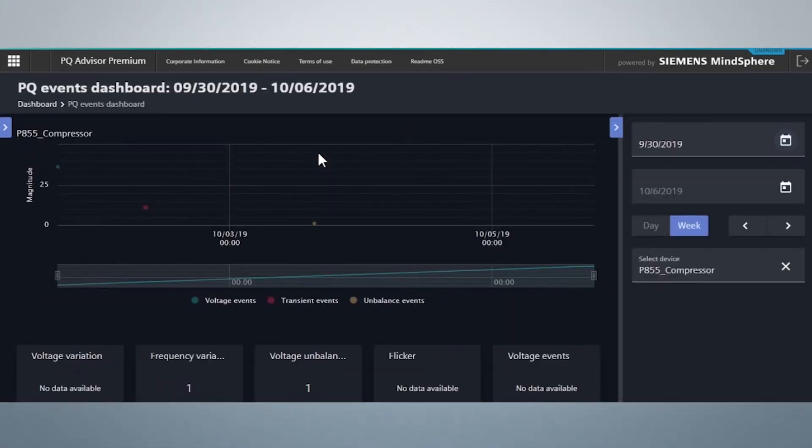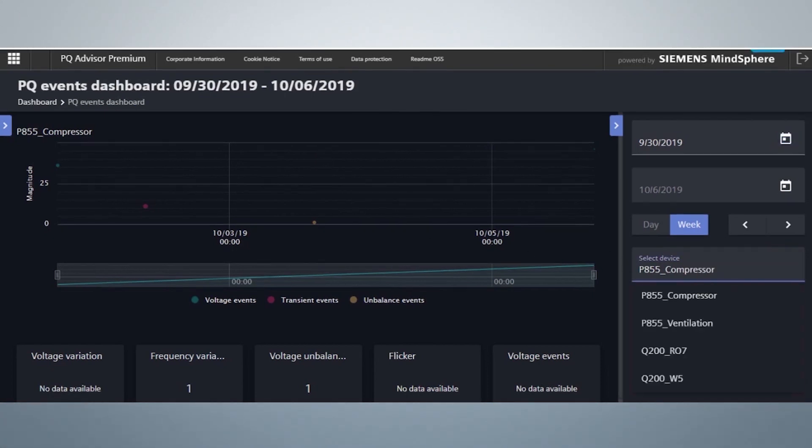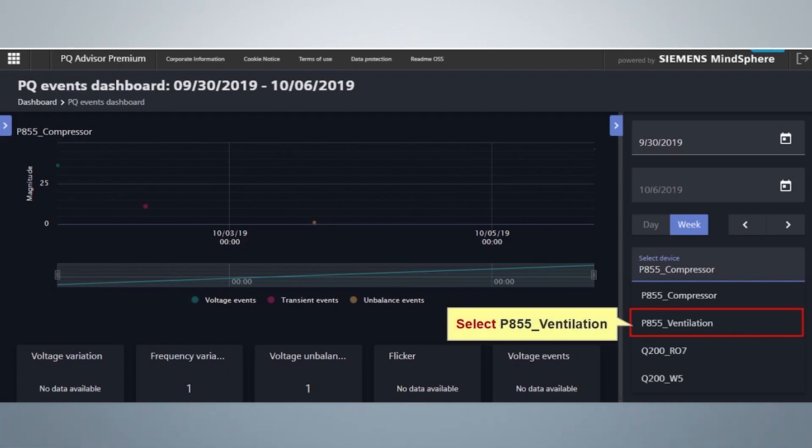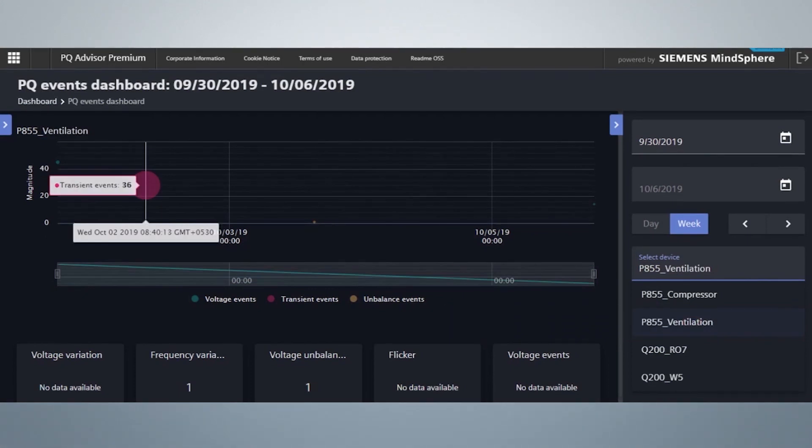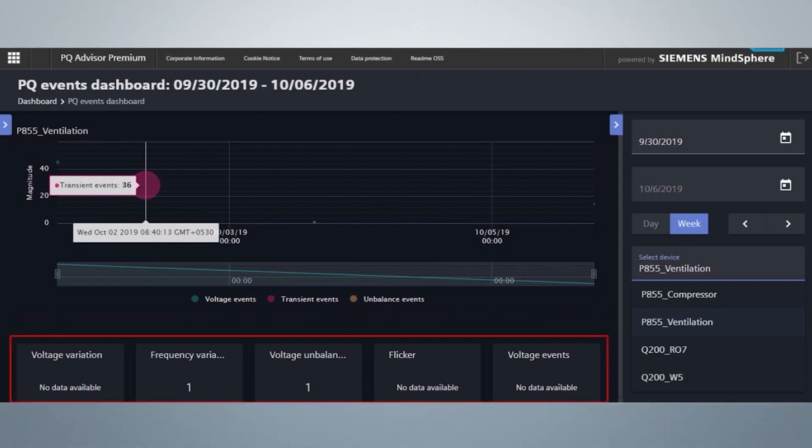The PQ events view provides additional information to the PQ events of each device. Here you have an option to view the events related to a particular day or a week. Now let's click on the X to select the device. This is the list of devices. You can select any device to view the event. For example, we will select P855 ventilation. Here you can view the transient, voltage, and voltage unbalance events in that particular week. You will also find the event count for flicker, voltage events, voltage variations, voltage unbalance, and frequency variations.